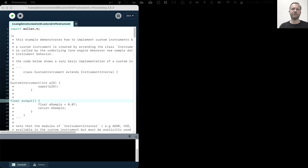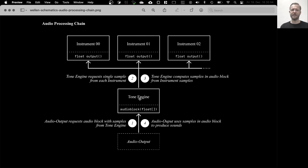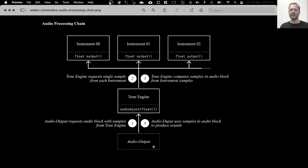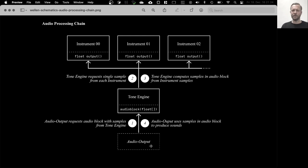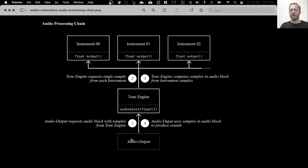But before we get going, let's have a quick look at the way that the Velen library actually produces sounds when the internal tone engine is used. So I'll walk you through this audio processing chain. What's actually happening on a hardware level is that there is some kind of audio device, whether it's a real physical sound card or whether it's a virtual sound card. This is some underlying infrastructure that actually produces the sound in your audio system. So we just call this the audio output.